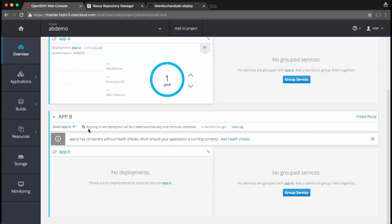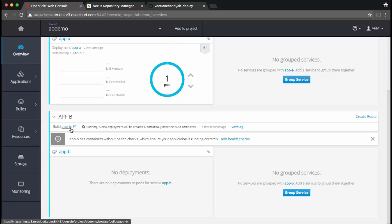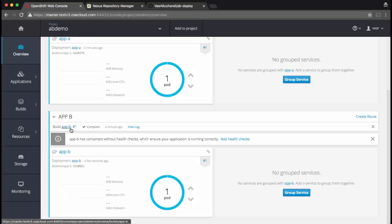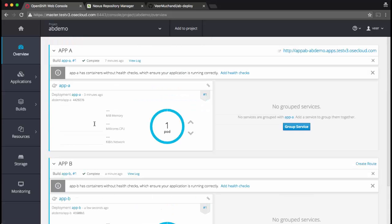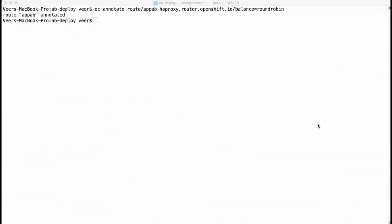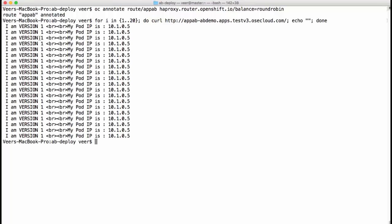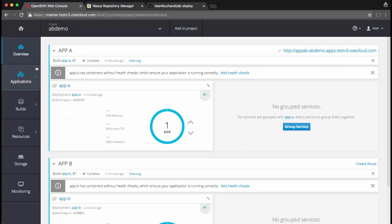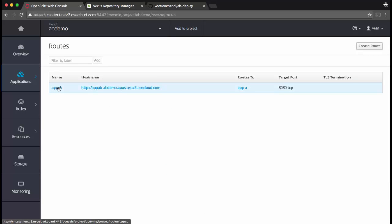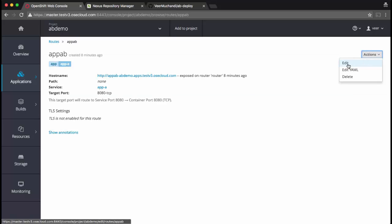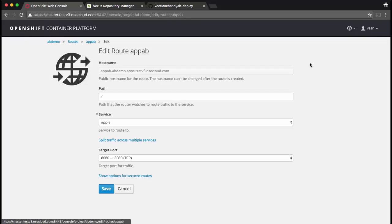Now the build for application B, which is pointing to the second version of the application, is now running. This will take a few seconds. The deployment of application B is now complete. Now the route is still pointing to application A. If I curl this route from my CLI, I should only see version 1. Now let's go back and set up A-B. I'm navigating to the route and let's edit this route.